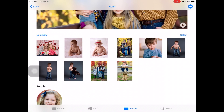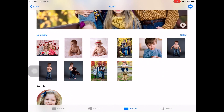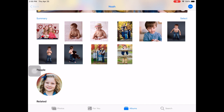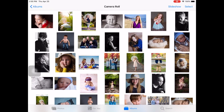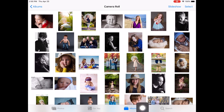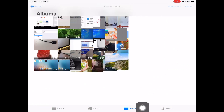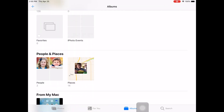Isn't that adorable? Now it recognizes other people too. I'm going to go back and click on Albums down here at the bottom. As I scroll down, I see that I've got People and Places.